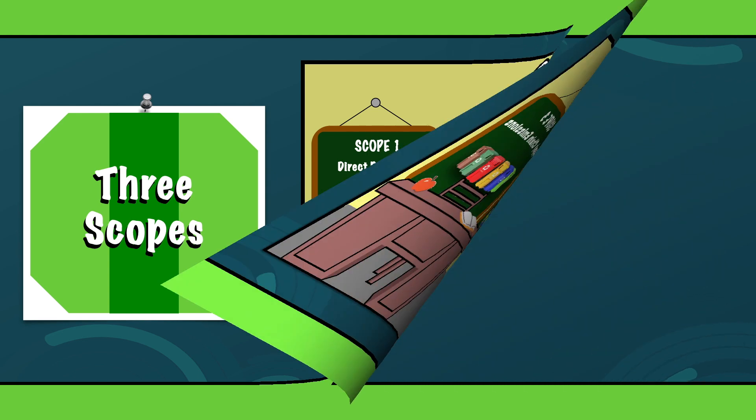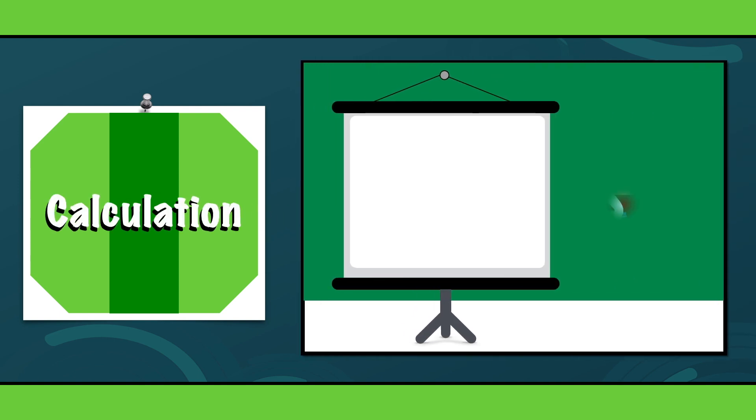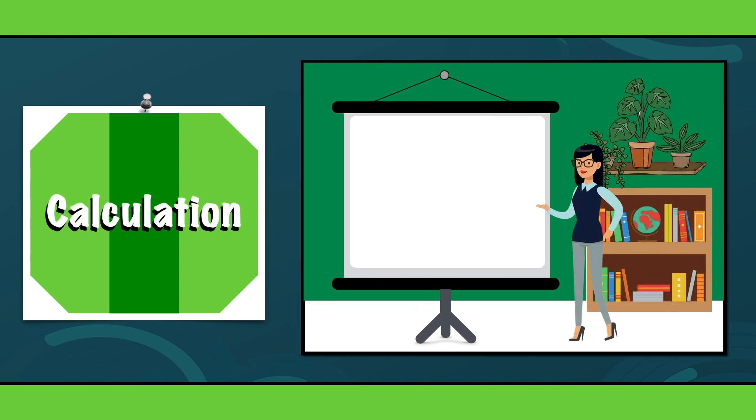Now we know almost everything about the carbon footprint, we will take a look into the calculation, which involves a few important steps.